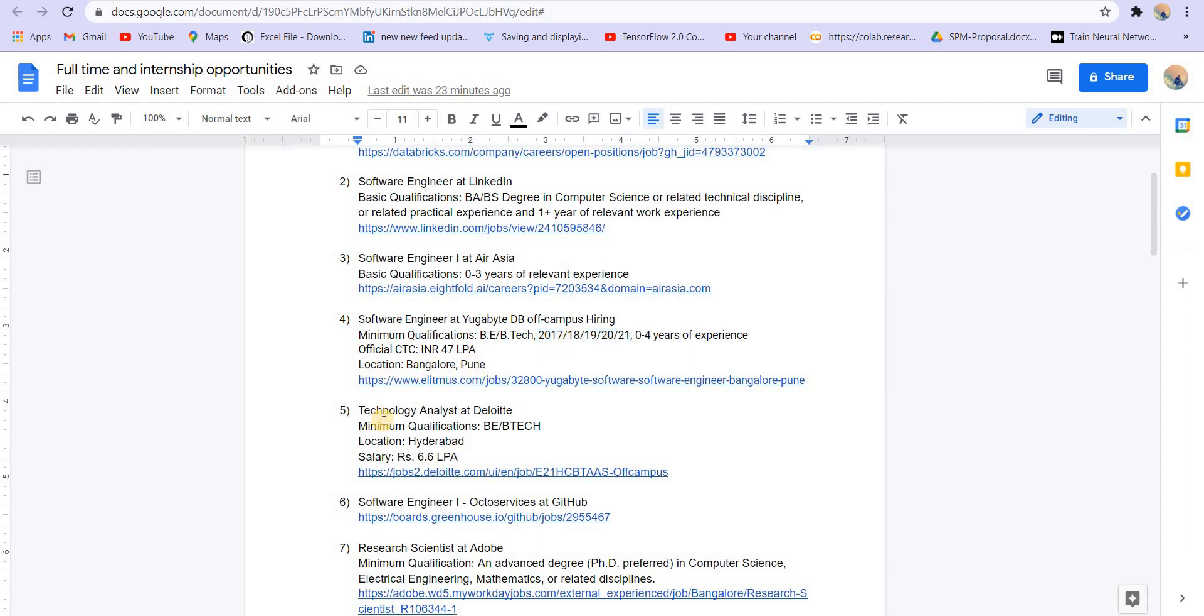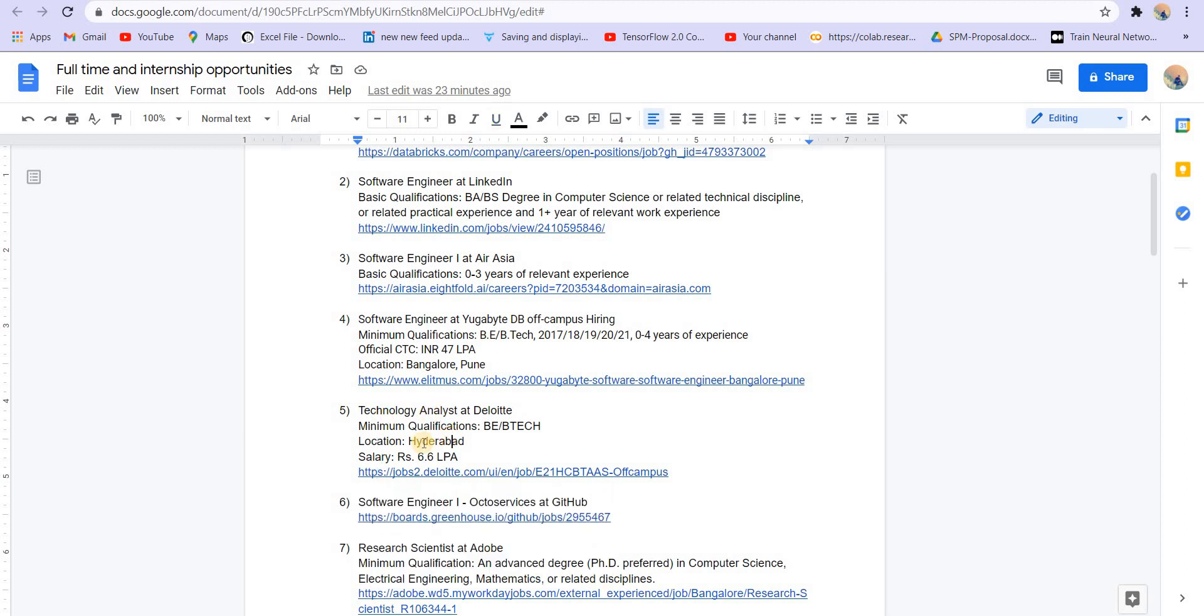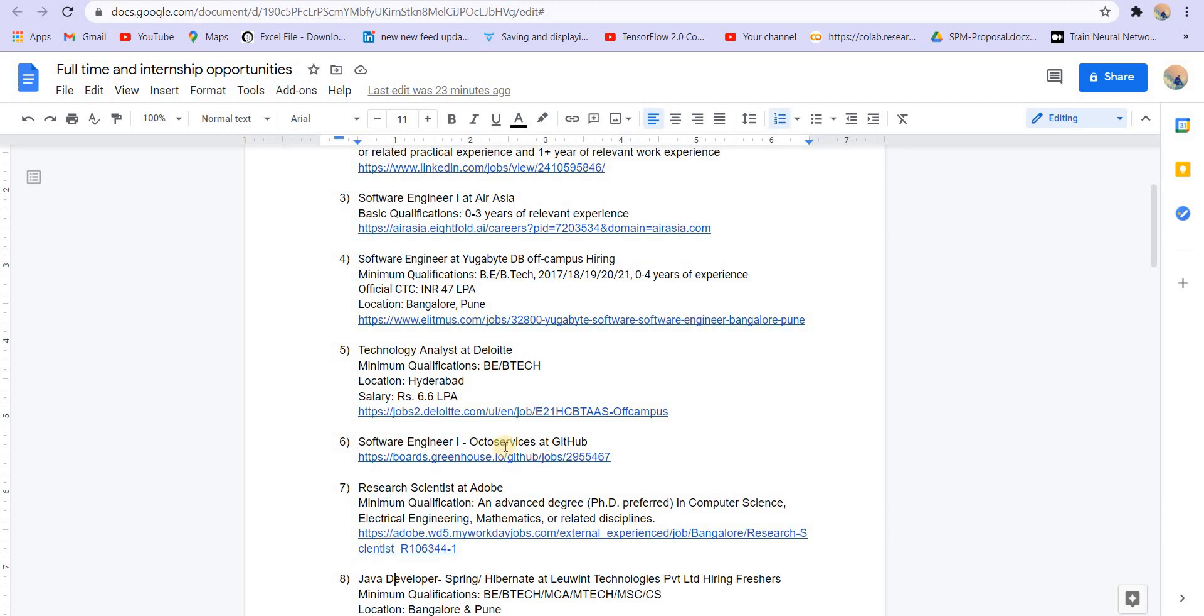Next is technology analyst at Deloitte. The salary is 6.6 LPA. Location is Hyderabad. Qualification is BE/B Tech. Other details you can get from the link. Then software engineer one, OctoService at GitHub. You can read about it from the link. Other details like CTC were not mentioned here.